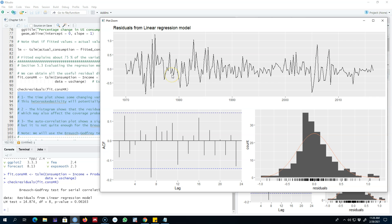Looking at the output, the time plot shows some variation in the residuals that changes over time. Normally we want residuals to show variation which is constant over time, but here we see that in the early 1970s and also in the 1980s there was a lot of variation in the residuals — the difference between predicted and fitted values is much larger than what we observed during the 1990s and 2000s. So there may be some heteroscedasticity, which will make the prediction interval inaccurate.